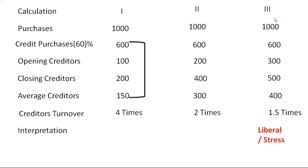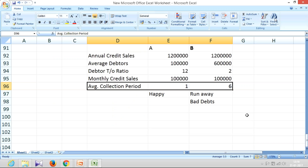If a banker sees that you are paying within 1 month, the bankers will be happy, and suppliers who are analyzing your credit cost payment period will also be happy, because you have a practice of paying within 1 month. But if you are going to take 6 months, both the bankers and the suppliers will try to distance themselves from you. That's about working capital turnover ratios.